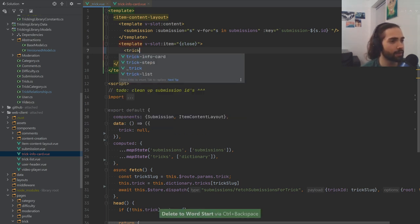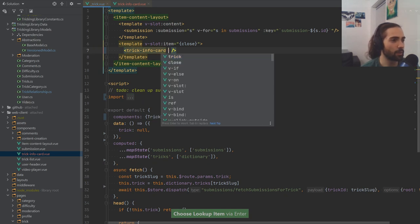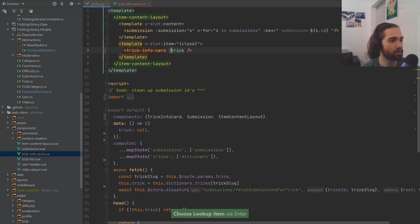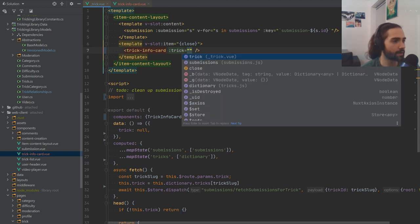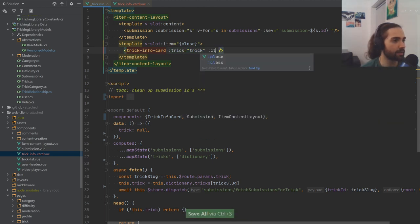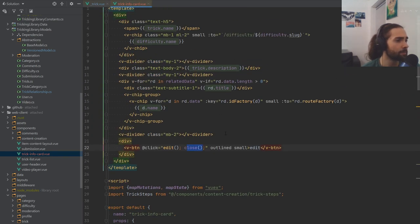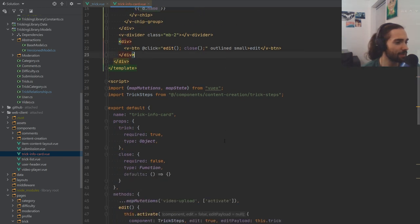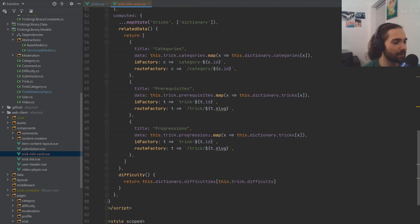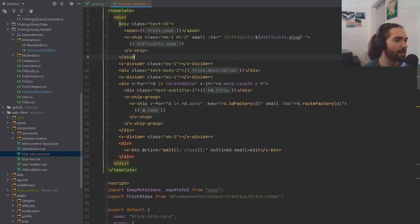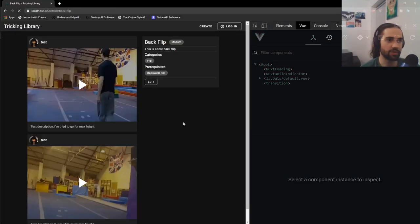Now when we actually use the TrickInfoCard, we want to bind the trick and the close function to it. Let's bind both. Everything looks good — let's give it a refresh. No console errors, nothing has changed visually — all that happened is we cleaned up our trick component to look better.